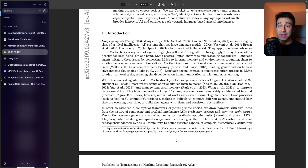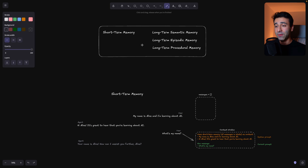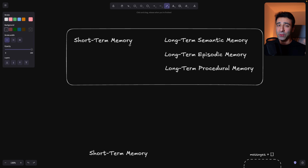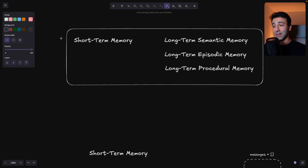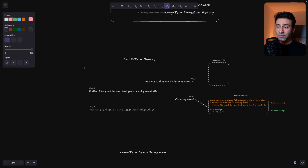We ended up with four different types of memory — actually two clusters or two categories: short-term memory and long-term memory.